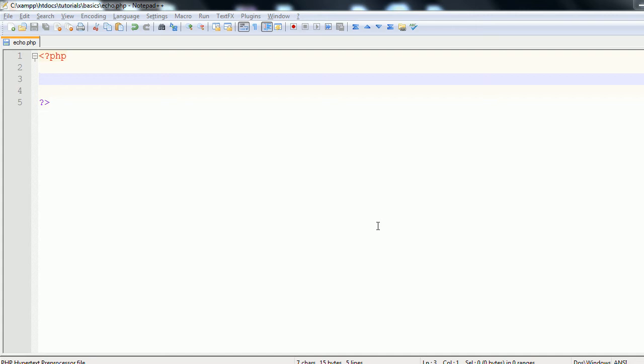Hello and welcome to another PHP Basics tutorial. This tutorial will be on the PHP language construct Echo. Now what Echo does is it prints information that you give it to the user onto the screen.